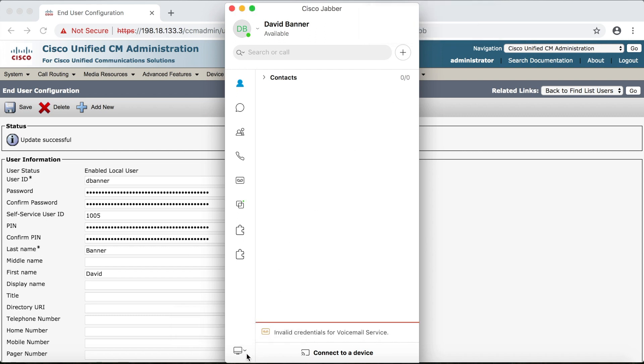Now you may have noticed down here in the bottom left hand corner there was a little red X but it's gone now. When you see this it means you're not yet registered to the CCM. Now you're registered to the IMP server when you log in but not the CCM at least not until the red X goes away. So it looks like we're all set to give this a try.